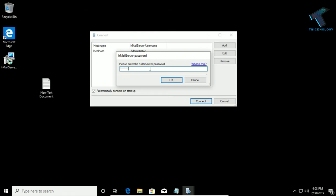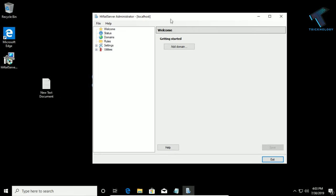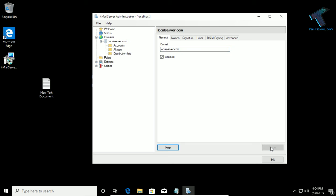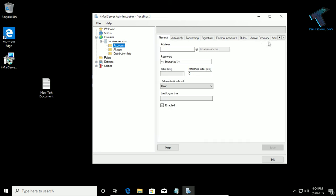Now you will get this window. You have to add a domain — in this case I will use localserver.com. Click Save on the right-side corner. You will get a window that expands the Domains section and shows your localserver.com. Now click on Accounts.